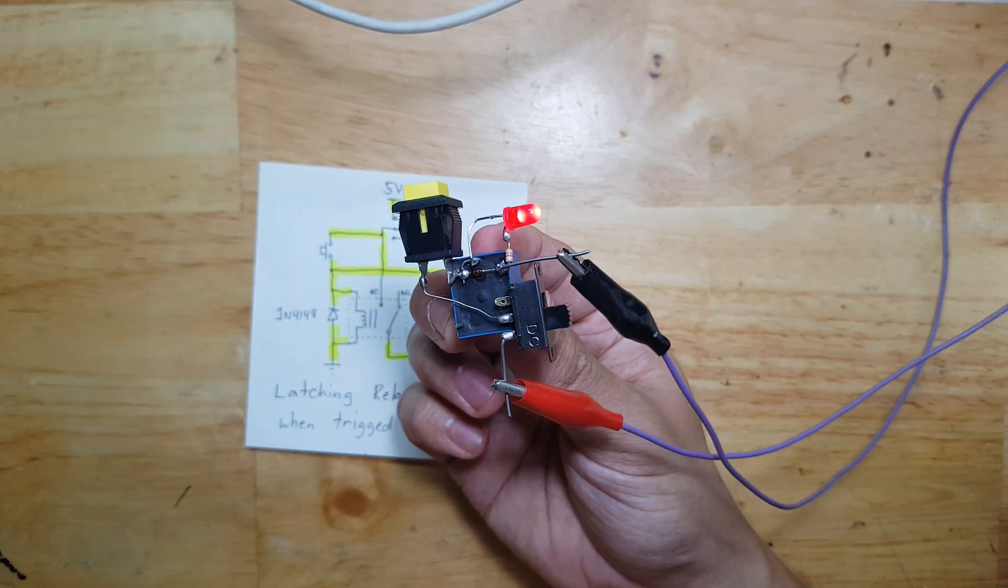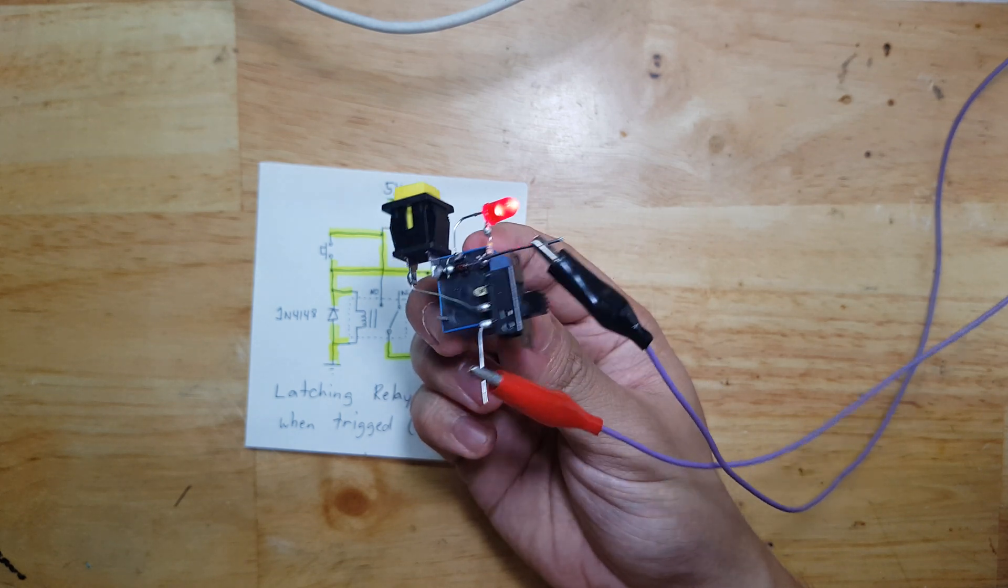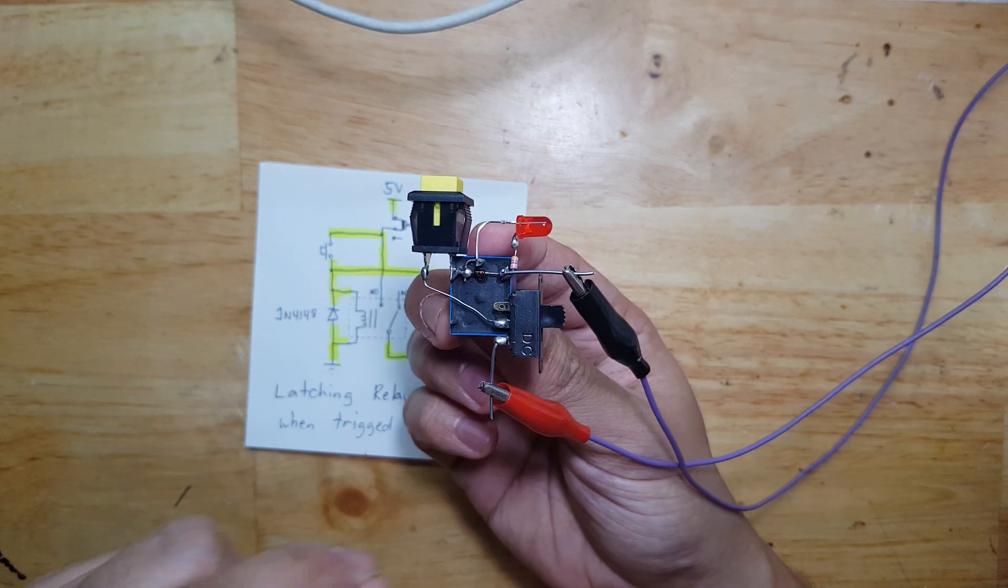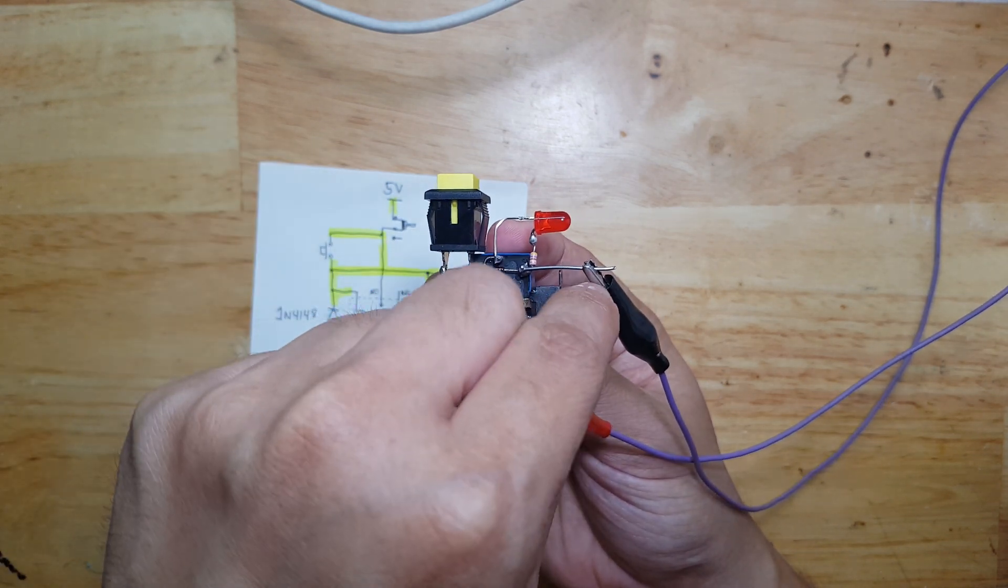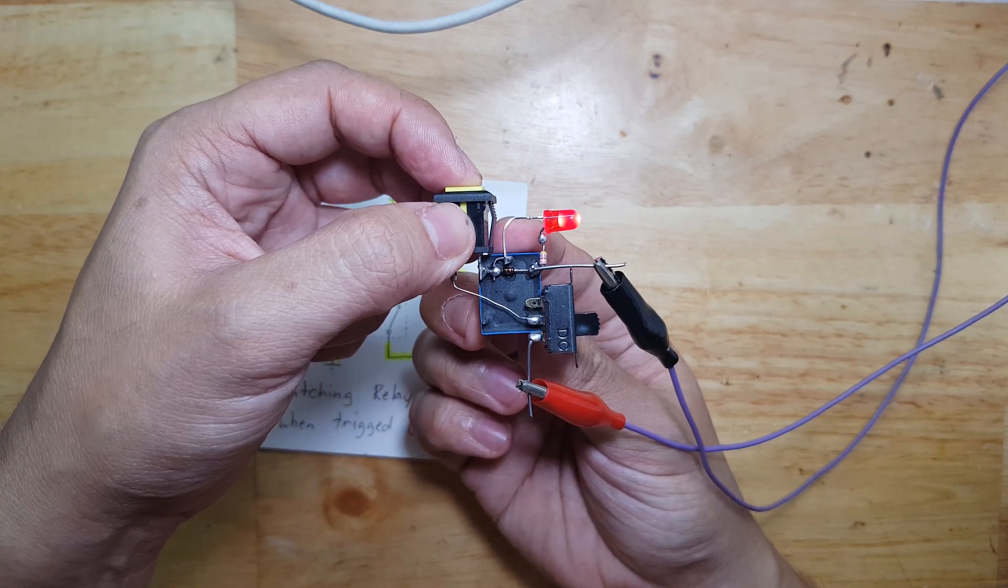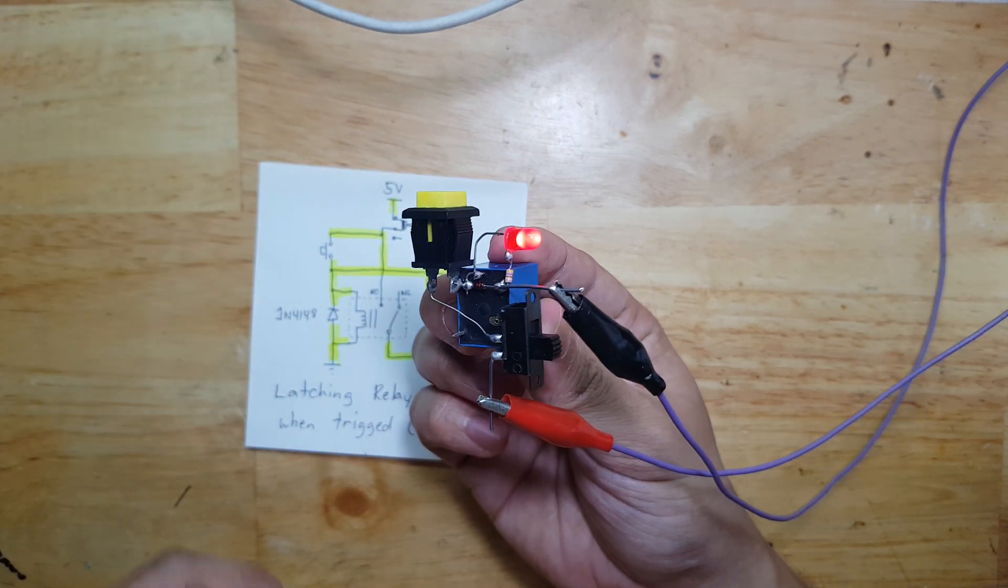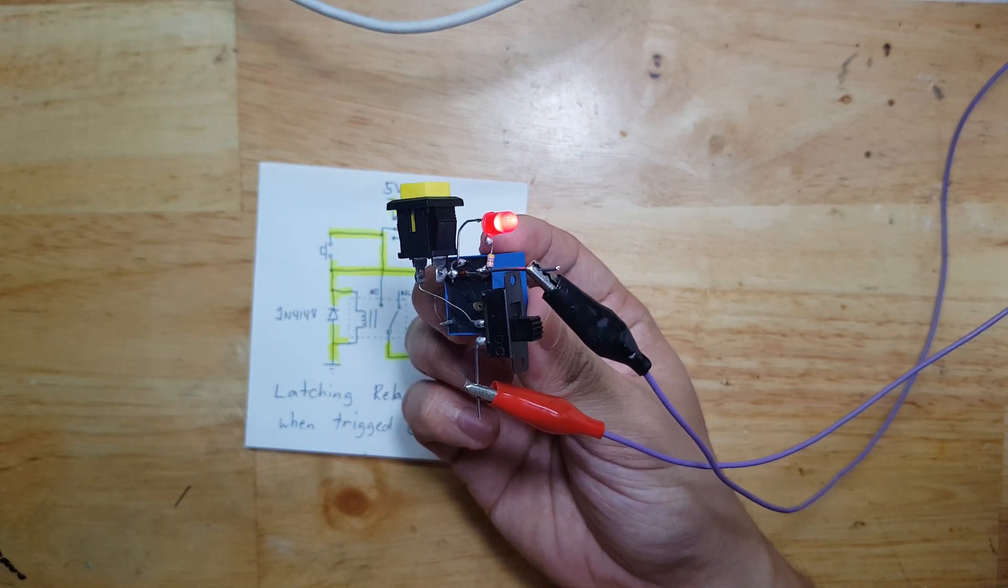See? It's activated. Let's reset it. Activate again. Power on, then activate. It's on. Cool.